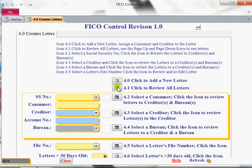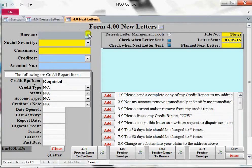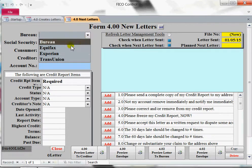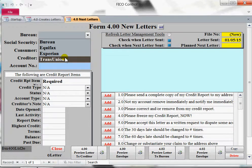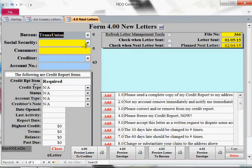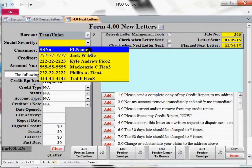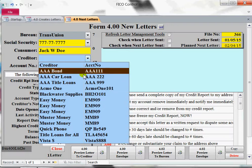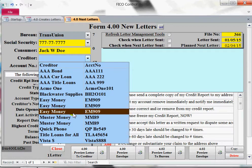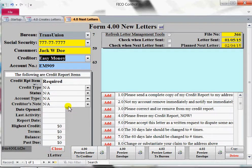Click to add a new letter. Click it. We're going to send a letter to TransUnion. We're going to pick Jack Doe. Let's pick Easy Money. Easy Money, 909.